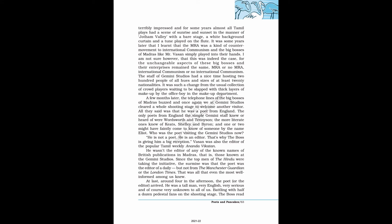Madras and the Tamil drama community were terribly impressed and for some years almost all Tamil plays had a scene of sunrise and sunset in the manner of Jotham Valley, with a bare stage, a white background curtain and a tune played on the flute. It was some years later that I learned that the MRA was a kind of counter-movement to international communism and the big bosses of Madras like Mr. Vasan simply played into their hands. I am not sure however, that this was indeed the case, for the unchangeable aspects of these big bosses and their enterprises remained the same, MRA or no MRA, international communism or no international communism. The staff of Gemini Studios had a nice time hosting 200 people of all hues and sizes of at least 20 nationalities. It was such a change from the usual collection of crowd players waiting to be slapped with thick layers of makeup by the office boy in the makeup department.